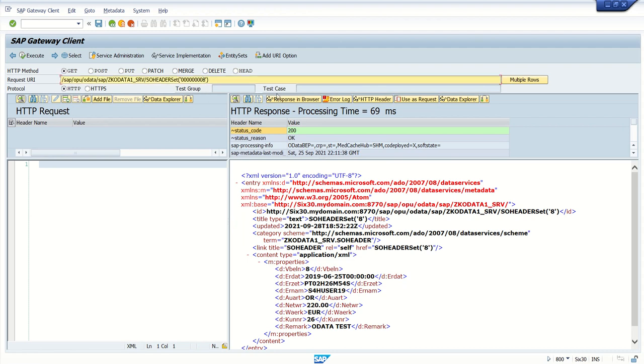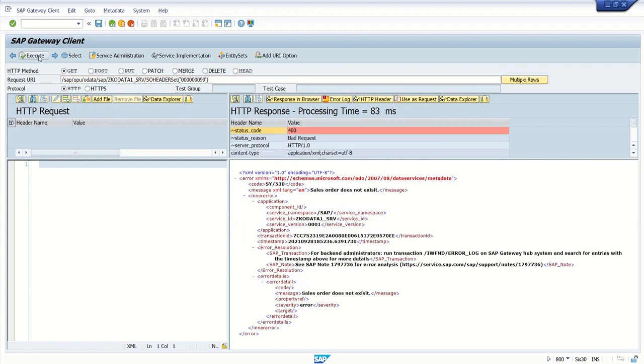Now let me pass some wrong value which we have passed earlier, that is 99, because there is no record with the value 99. Execute.